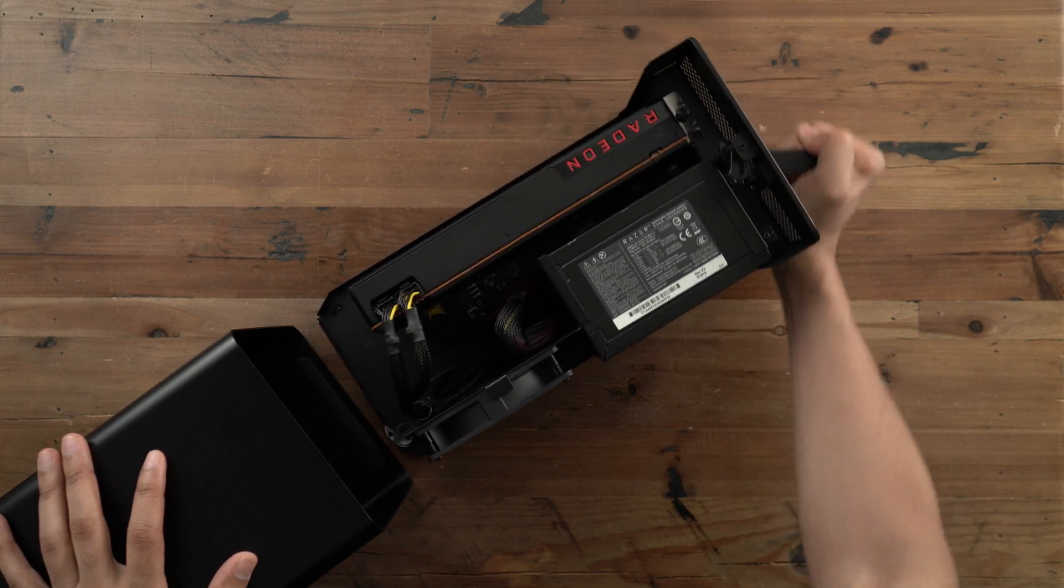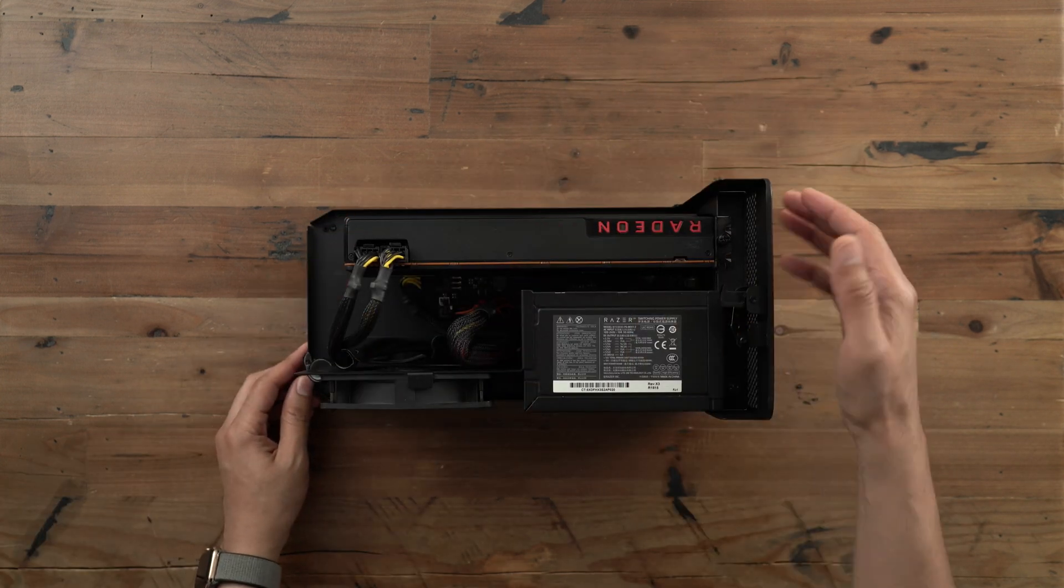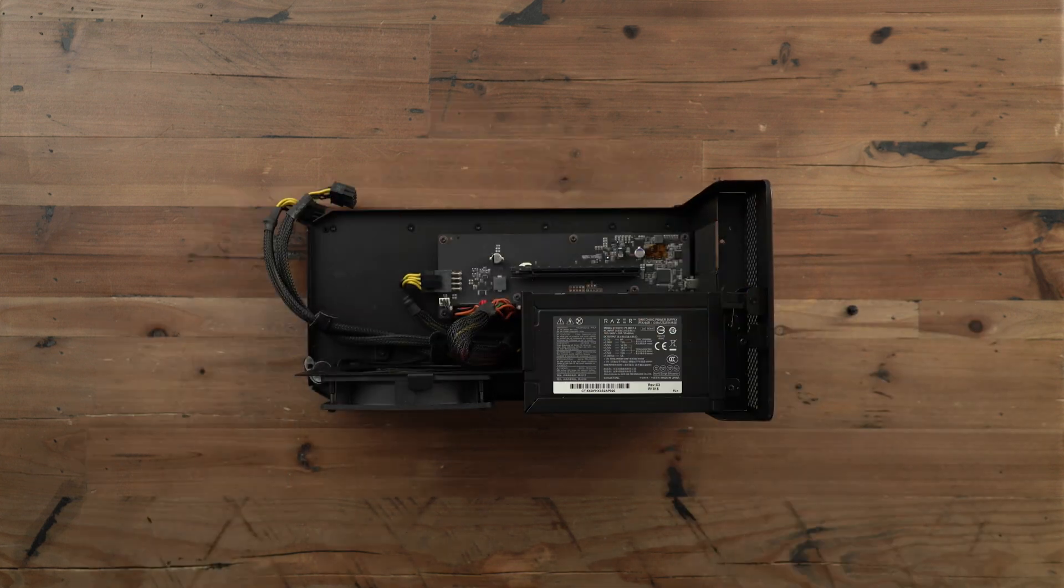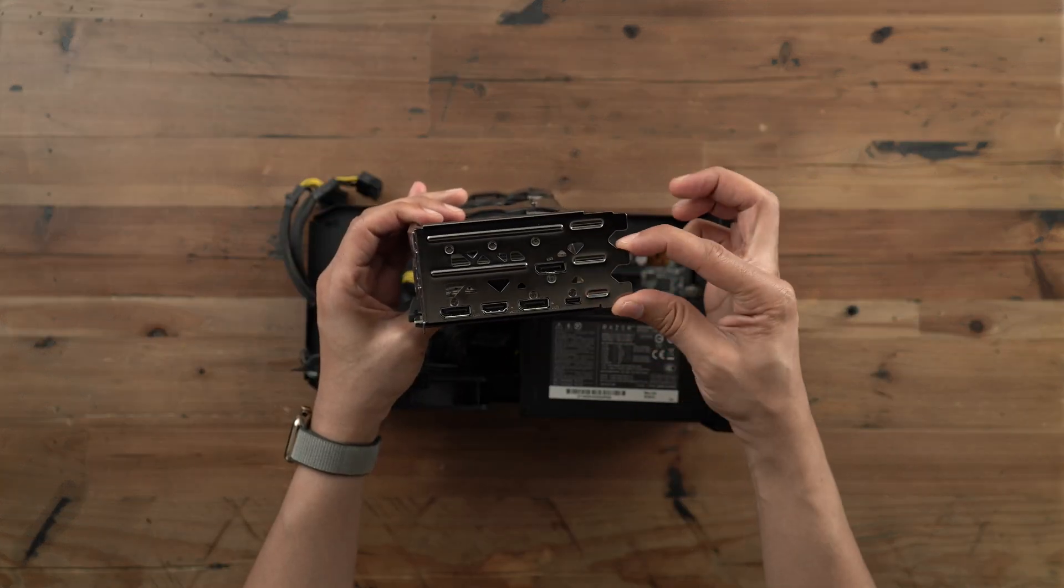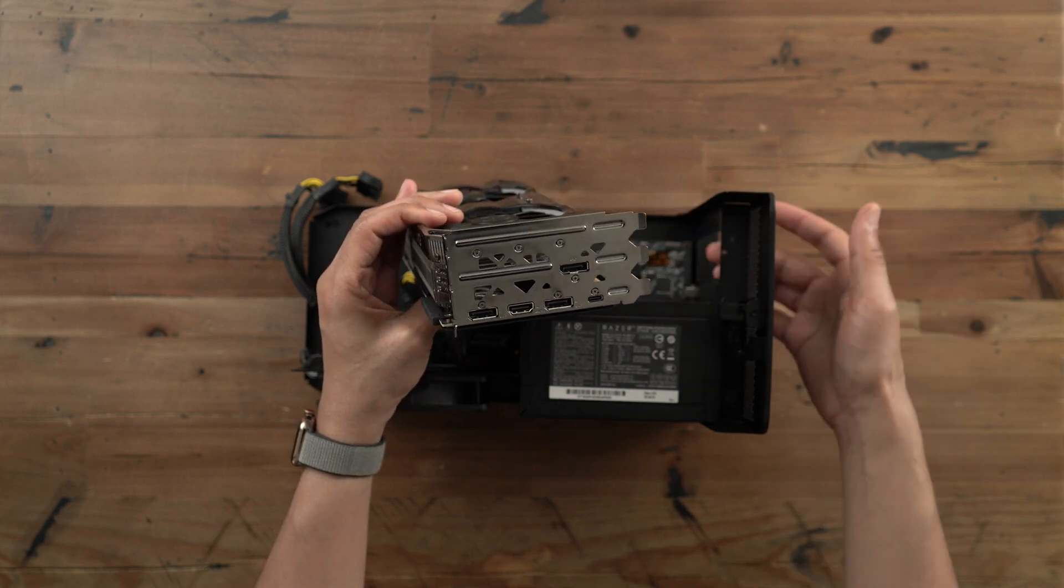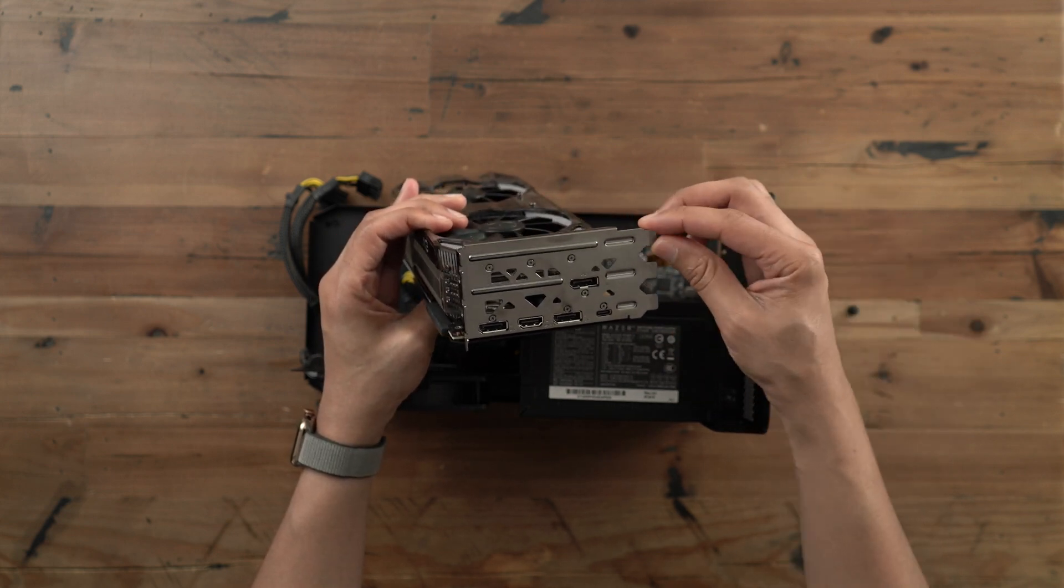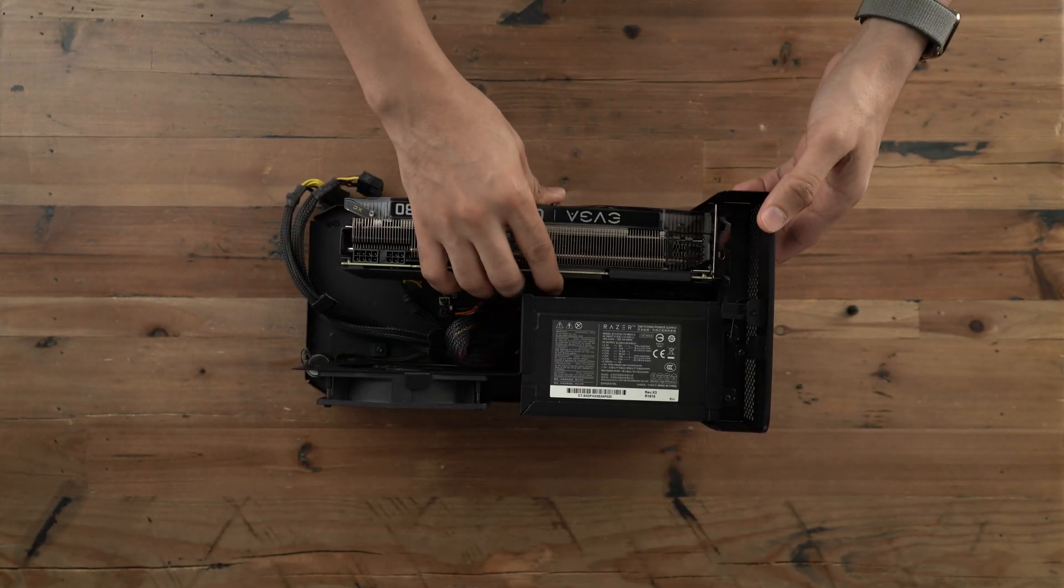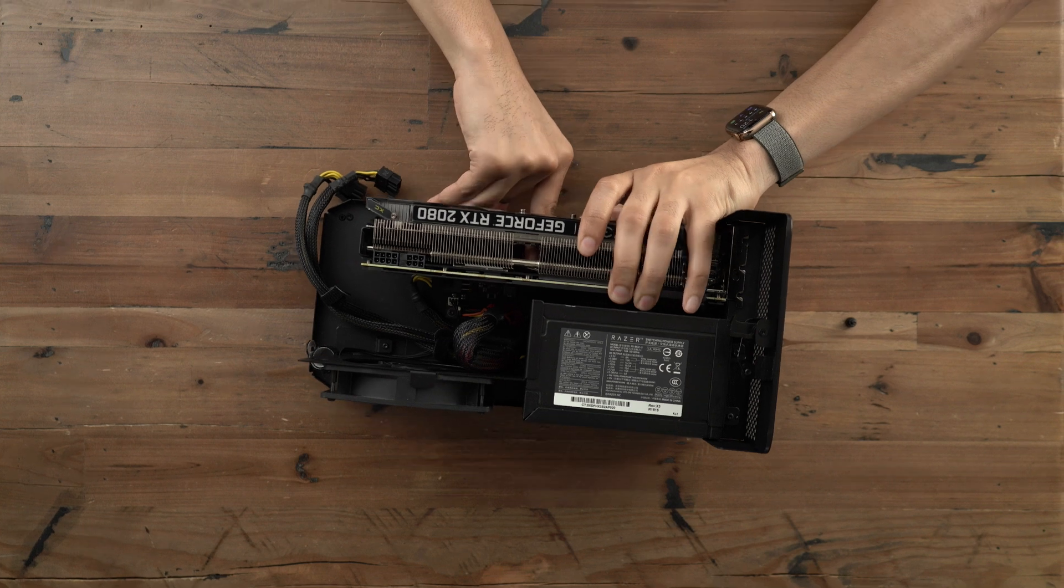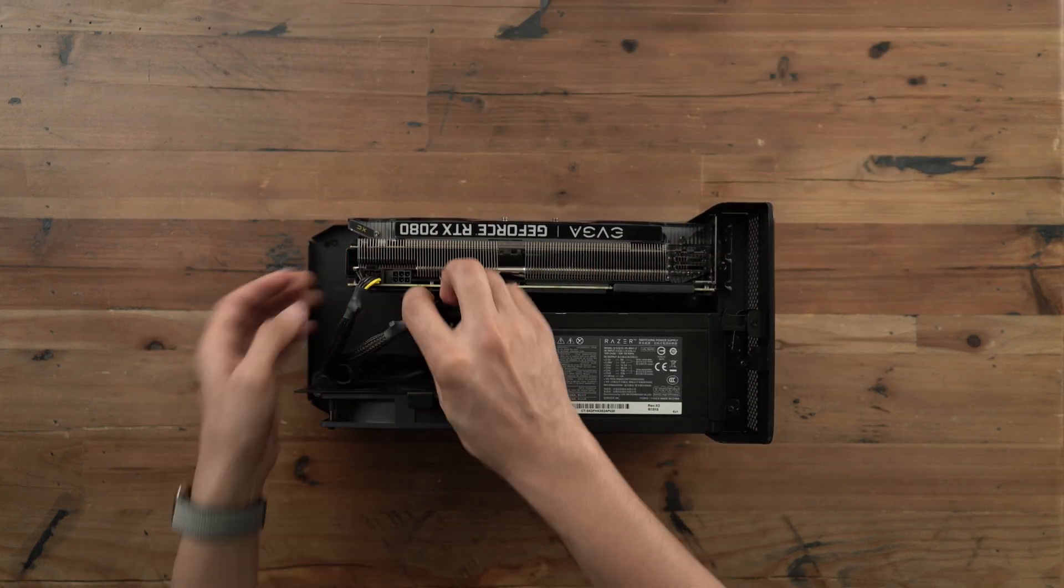But first, we need to place the card in an external graphics chassis with Thunderbolt 3. And I chose the Razer Core X because it's actually large enough to accommodate the three slot wide RTX 2080. Actually, it's not really large enough, but it's forgiving enough. I guess I should say that. It's forgiving enough to where it can fit inside okay and I can still access the IO.